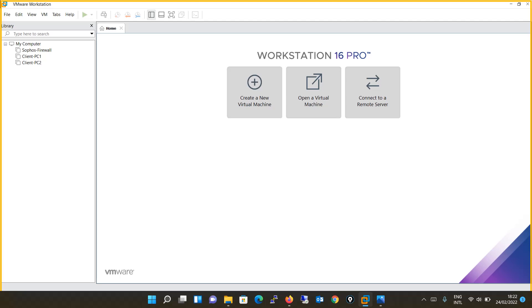Hello friends, today we will be installing Windows Server 2019 in VMware Workstation.